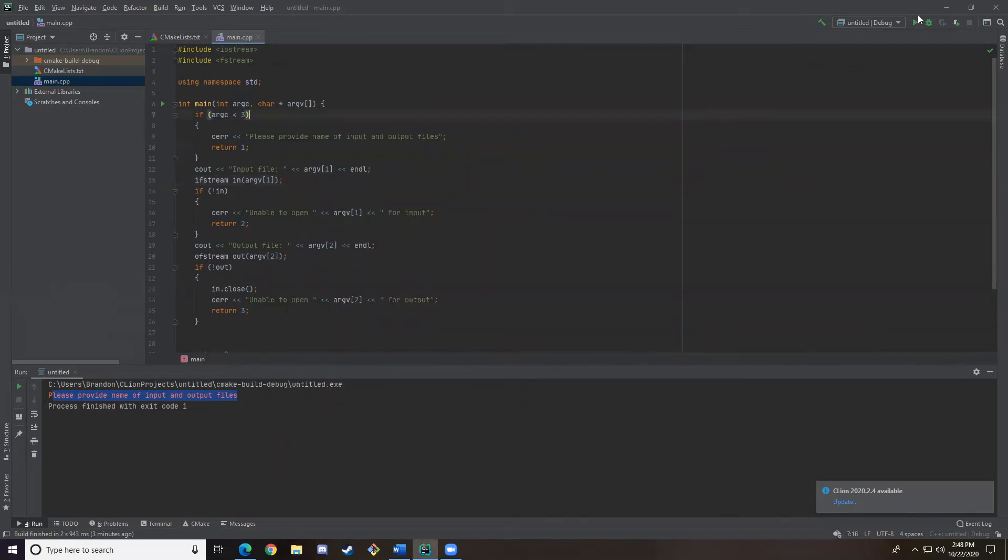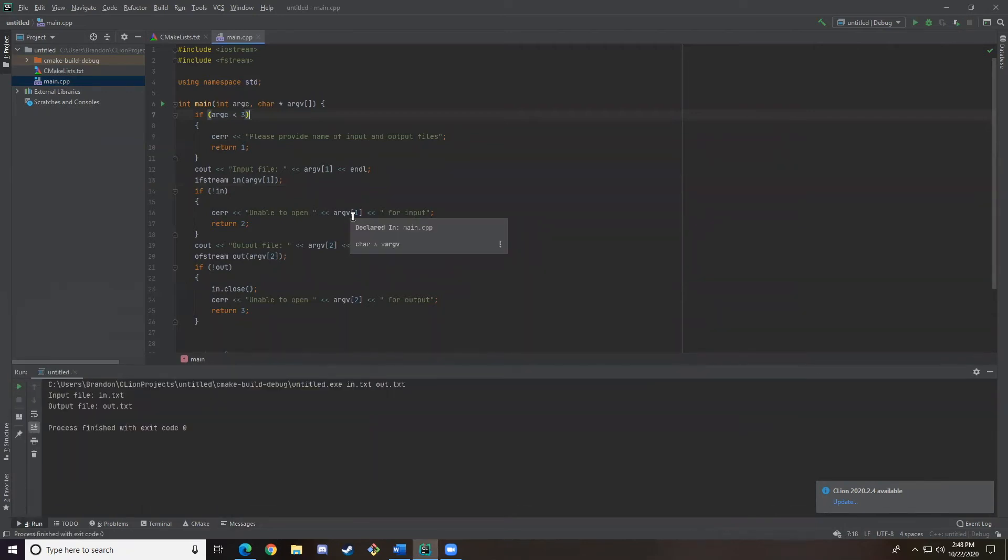And now if we run this, this should work. And yep, it does. Exited with code zero. So we made it to the end.